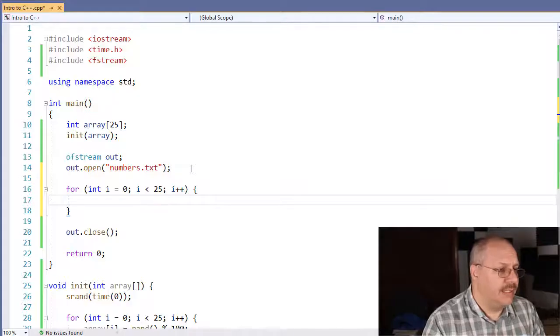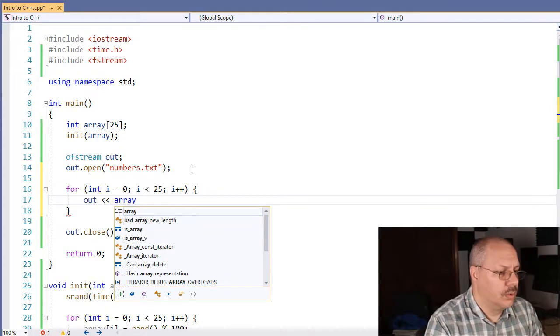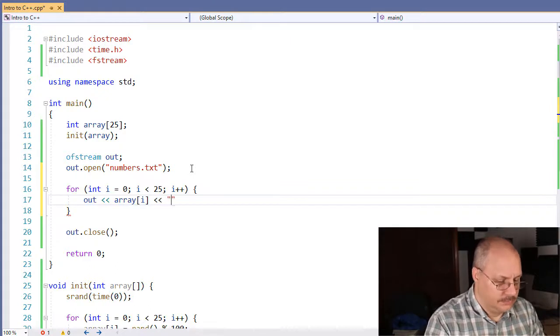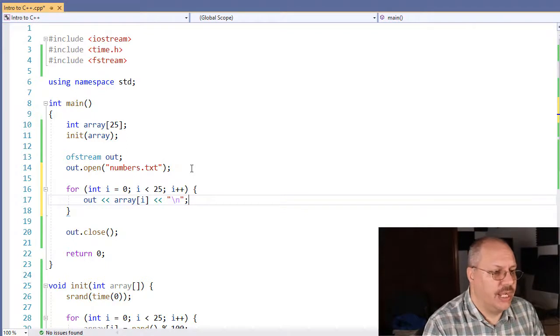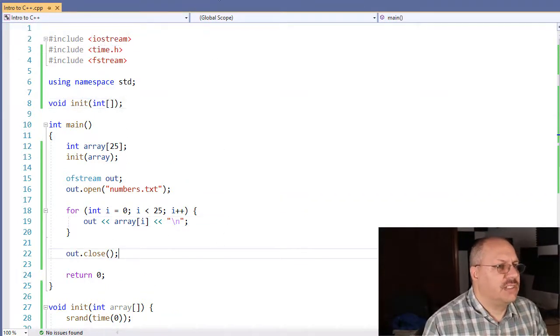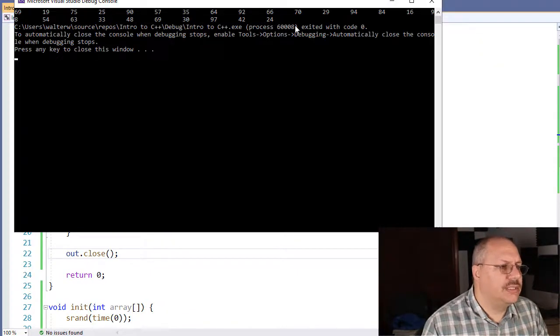If I want to write out an array, I'm going to simply use a for loop like this — something we've seen before. I'm going to specify out, array at variable i, and then a newline character for each element. If I save this file and run it, you'll notice it's going to print out my random values here just as I'd expect.